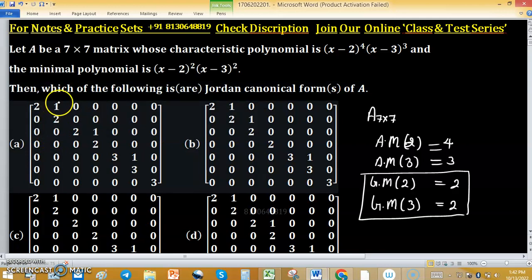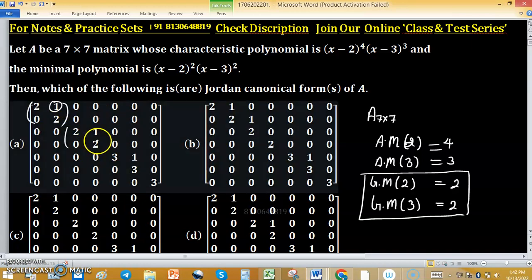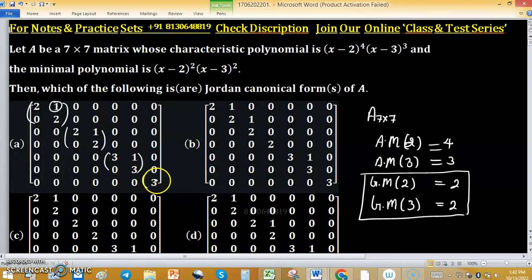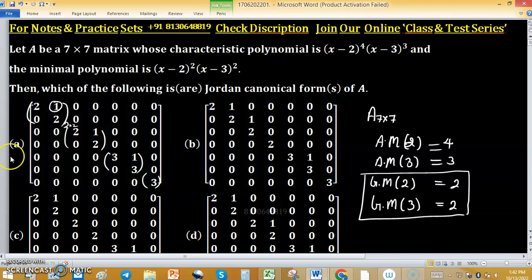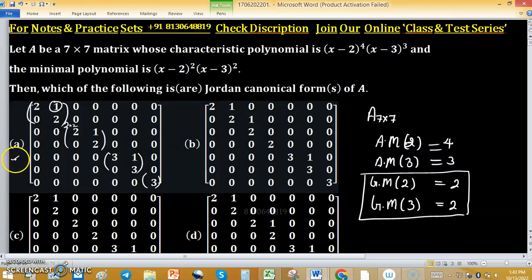In option A, we have one block corresponding to eigenvalue 2, another block corresponding to eigenvalue 2, a block corresponding to eigenvalue 3. The maximum block size for eigenvalue 2 is 2×2 and for eigenvalue 3 is also 2×2. So option A is in Jordan canonical form.